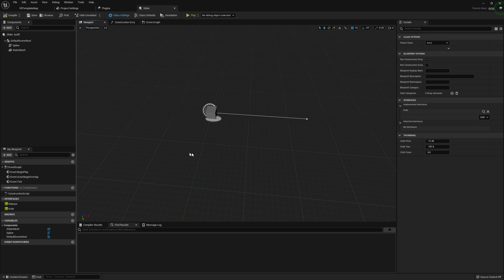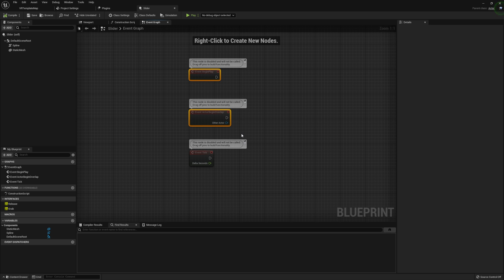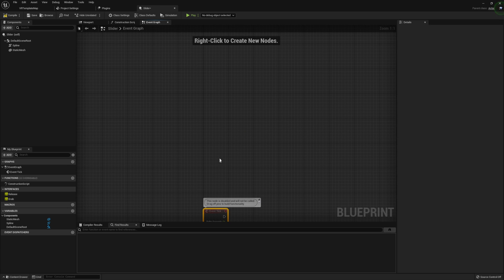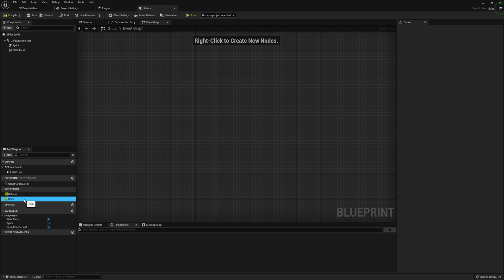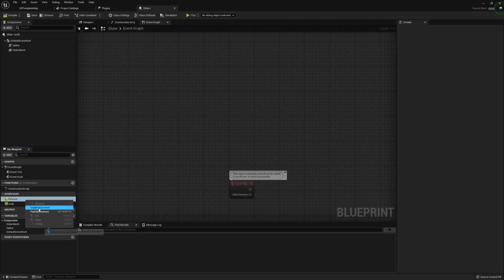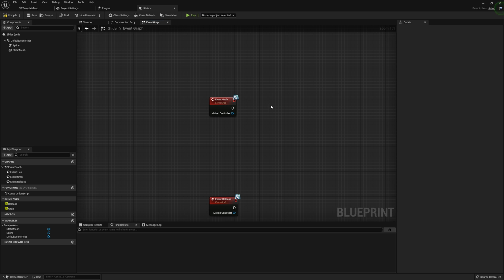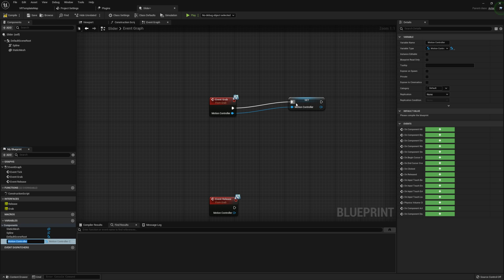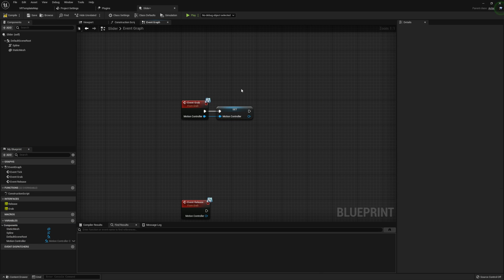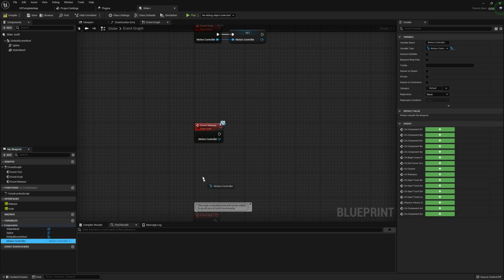Now let's move on to our Event Graph. I'm going to remove Begin Play and any overlap events since we won't be using them — we will be using Tick though. I want to start by implementing our Grab event and our Release event. For our Grab event, all we need to do is promote the Motion Controller input to a variable — that's literally all that we have to do.